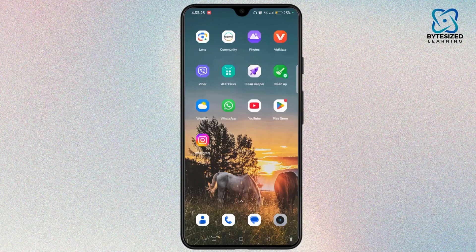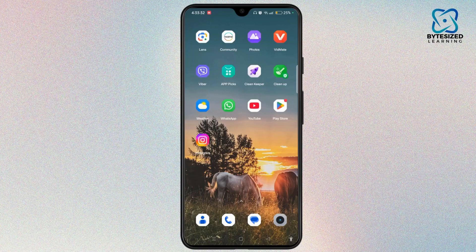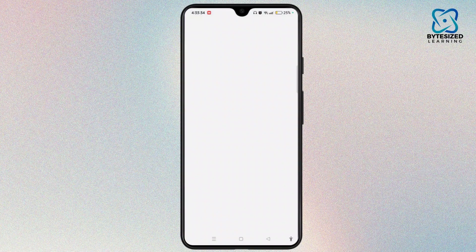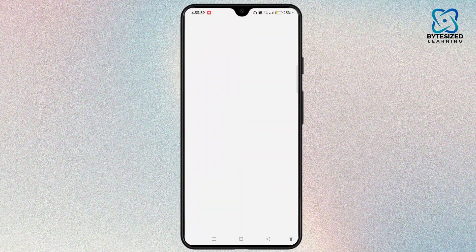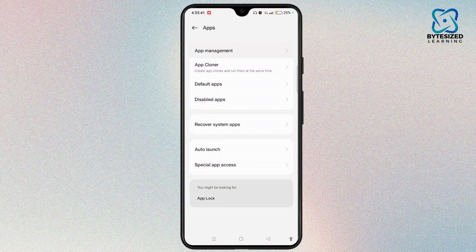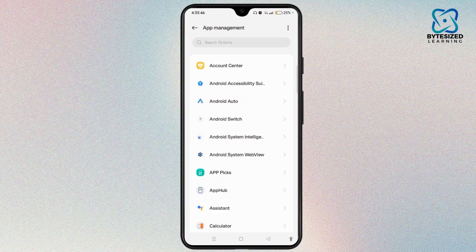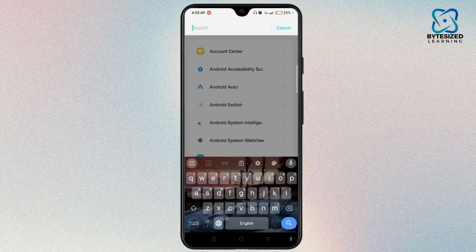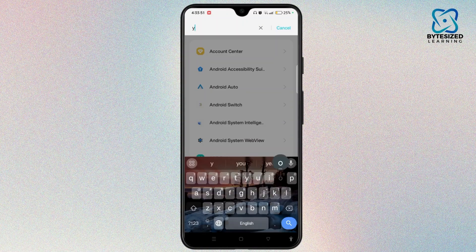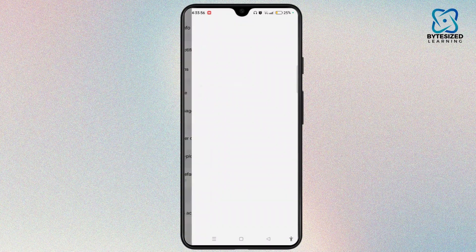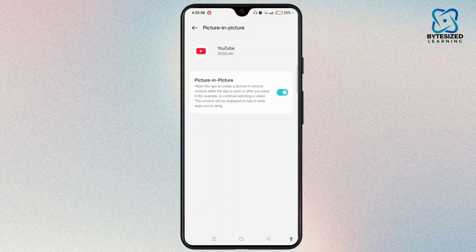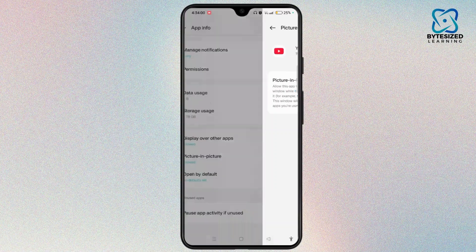First of all, you need to check if PiP mode is enabled for the app you are using. For that, launch Settings, navigate to Apps, tap to open it, and select App Management. Search for the application like YouTube, Chrome, or other apps that use the PiP feature. Scroll down, tap PiP, and make sure you turn on the button.